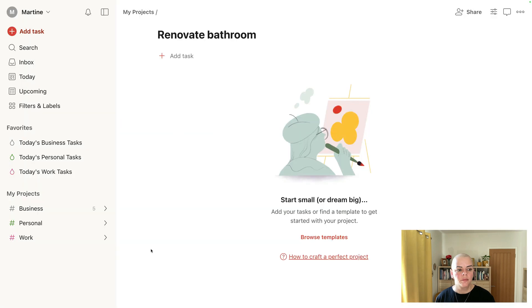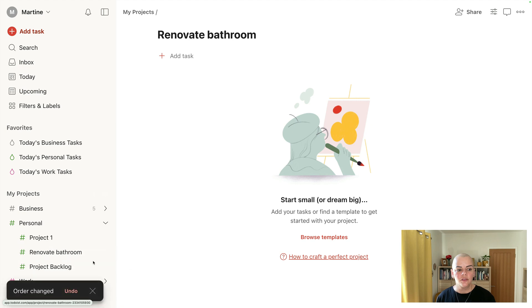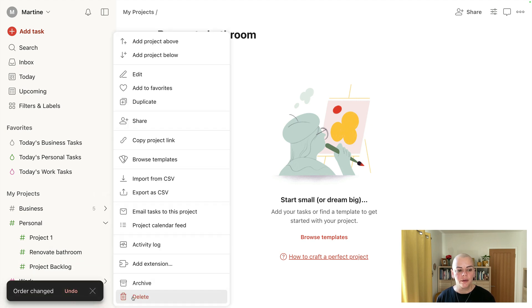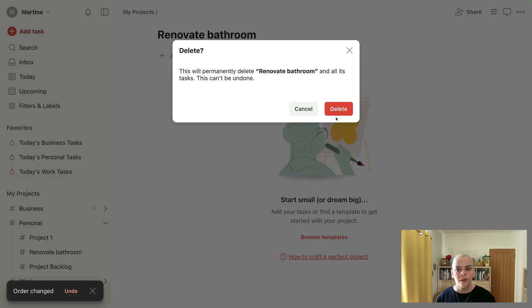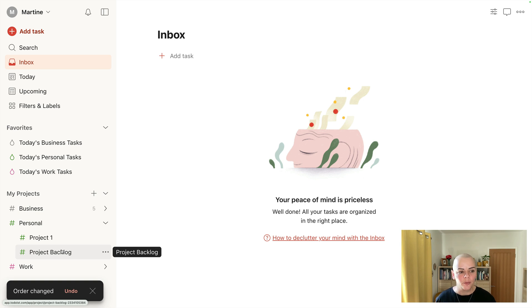There it is. So that could go just underneath there. Just delete that one. You'll see we've got project one backlog there as an example.